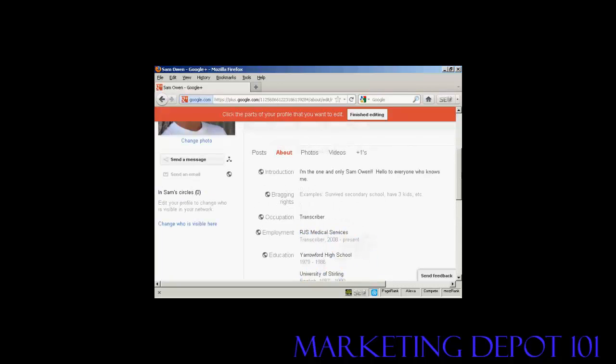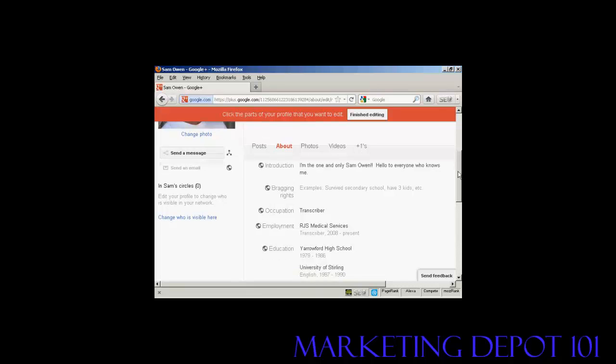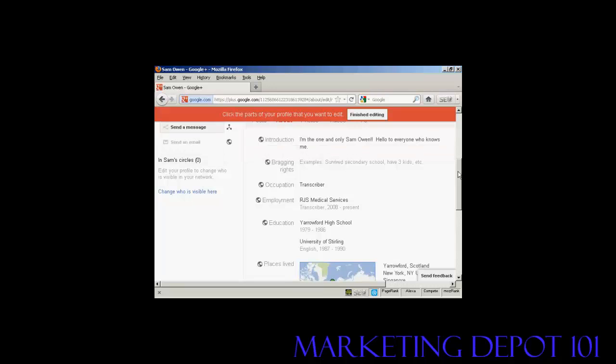And there we go. There's some information put in. You don't have to fill in every single item if you don't want to. For example, I don't really want to put bragging rights, so I've left that alone.